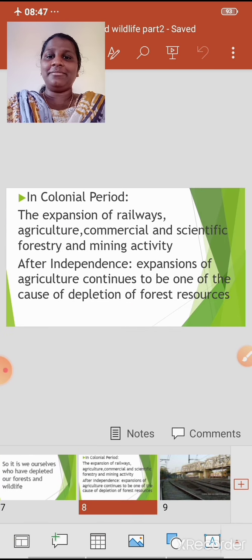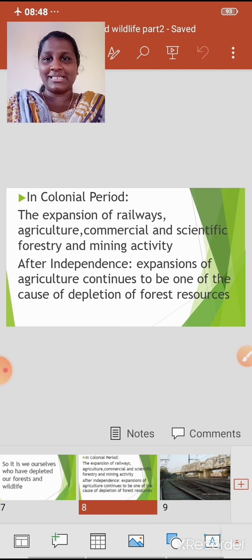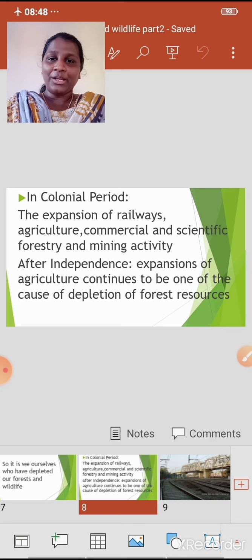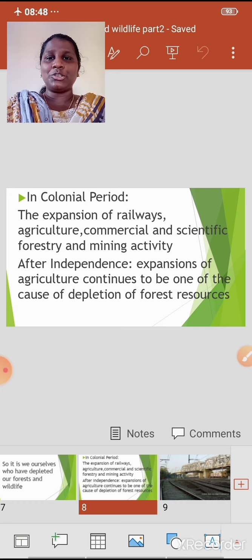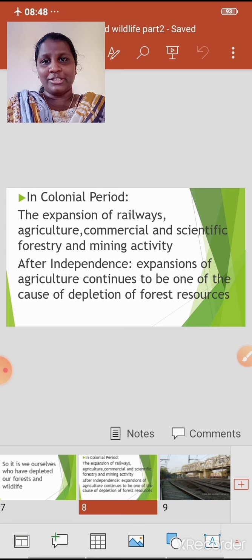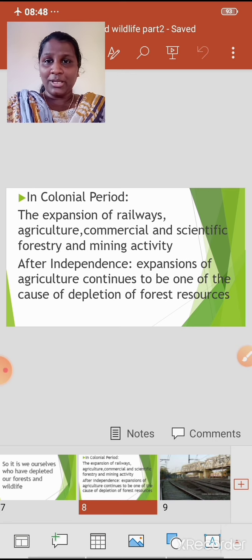The expansion of railways, agriculture, commercial and scientific forestry — commercial forestry meaning trees cut for commercial purposes like furniture and buildings — and scientific forestry, wherein one particular type of tree is planted in straight rows. During British rule, due to the expansion of railways, agriculture, commercial and scientific forestry, and mining activity, depletion of flora took place.